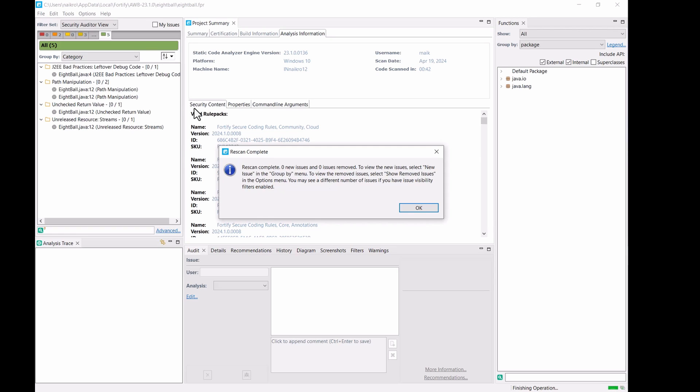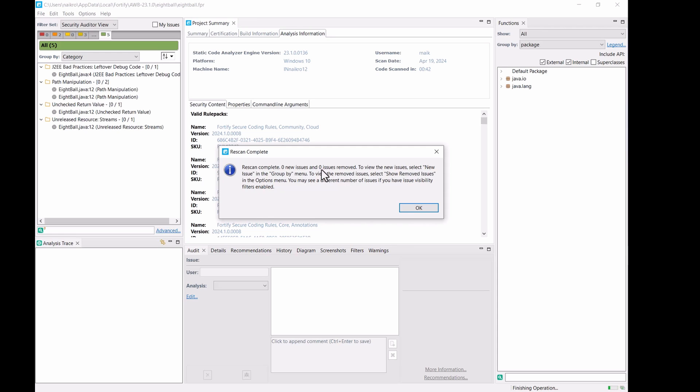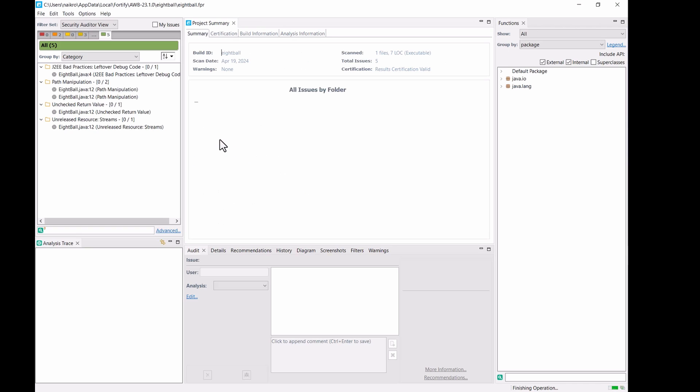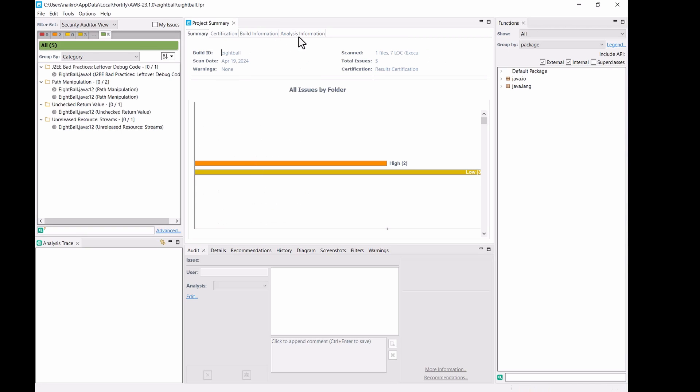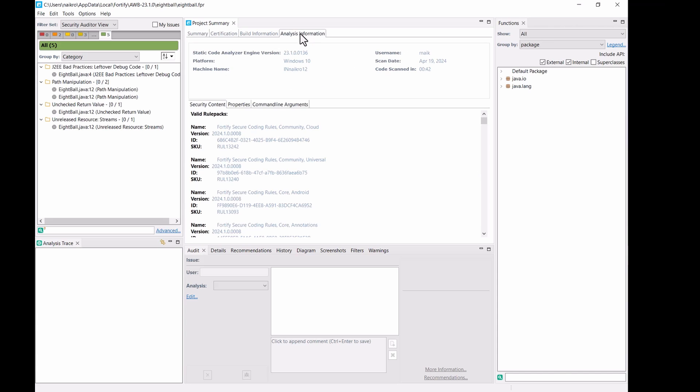So, it's because it's already scanned and it didn't have any such vulnerabilities. So, in case you have a project which has issues and the new rules has fixes in it, so you should be able to find changes after you do a re-scan. All right, so, you can clearly see that the rule packs have been updated to the latest one here.